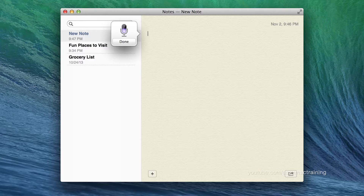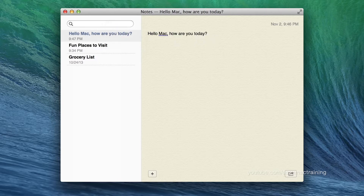Hello Mac, comma, how are you today, question mark. Punctuation must be verbally spoken. Once dictation has completed converting my speech into text, I can edit and format, or I can continue dictating.